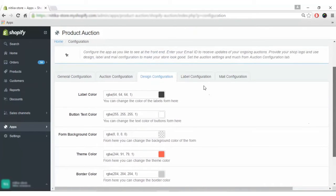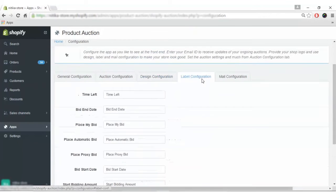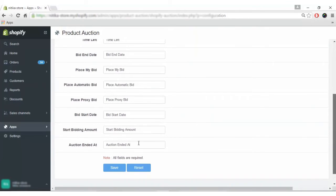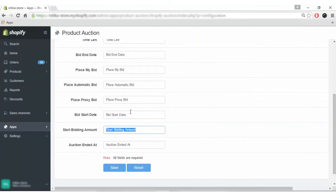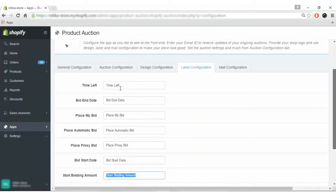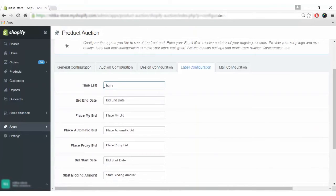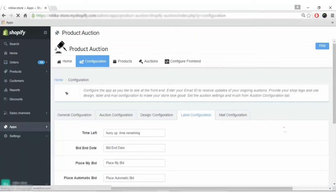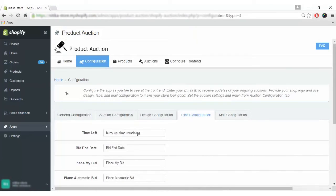In label configuration, you can edit all labels like auction ended, start bidding amount, bid date, proxy bid, place automatic bid, and so on. You can enter the text you want. For example, for time left, I want to enter 'hurry up, time remaining' and click save. On the front end, it will show this label.